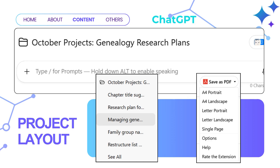On the right-hand side, you'll see the 'Save as PDF' option, which enables you to save the finished conversation as a PDF with various formatting options such as A4 portrait, A4 landscape, or letter formats, and even single-page options. This makes it really easy to export your research findings and share them with family members or collaborators.